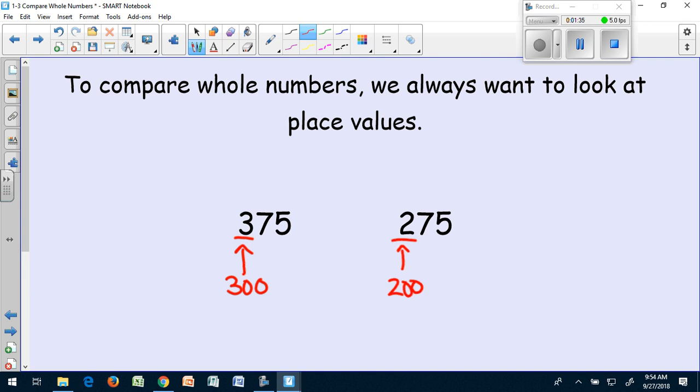So I know that the number 375 is going to be a larger number because the digit in the hundreds place has a higher value. So my symbol is going to be the greater than symbol. And the way I read this is 375 is greater than 275. I also want you to try underlining the digits that help you see which number is greater.